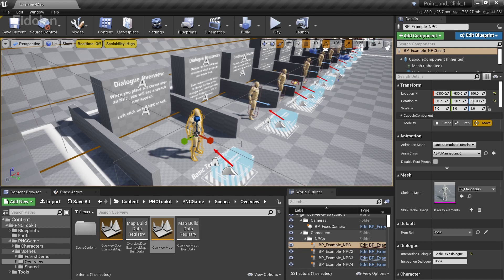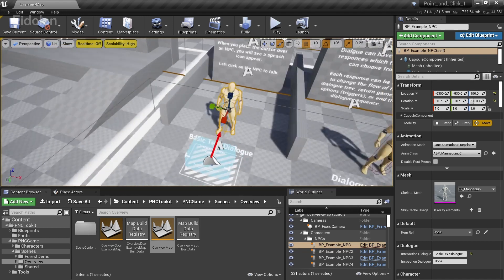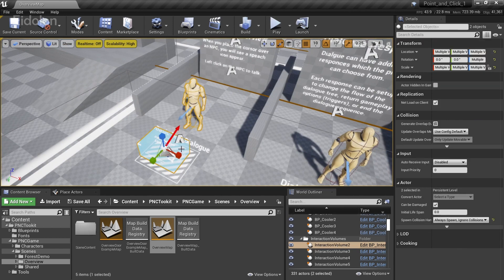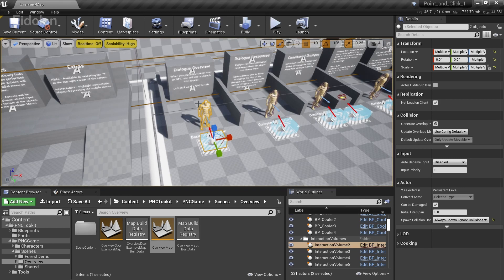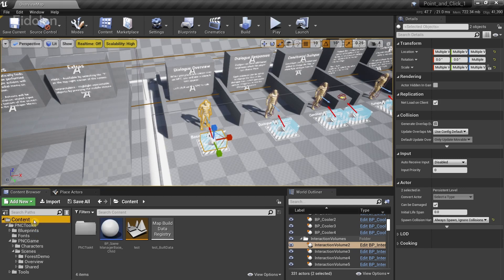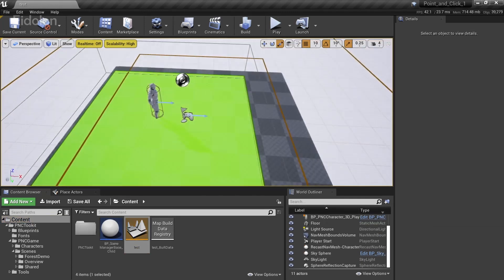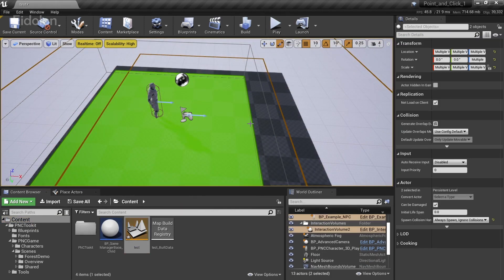So I'm going to select this one over here. I want to simply copy and paste the same dialogue system in our level. So what I'm going to do is I'm going to copy these two things. The interaction volume and this character over here. And then copy it by pressing the control plus C. And after that go back to our test level. I'm simply going to paste this.